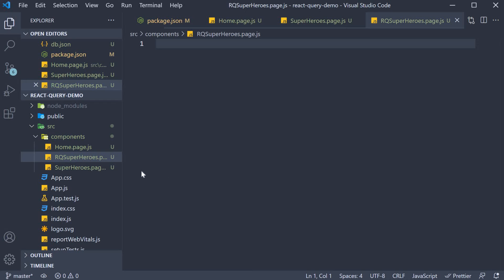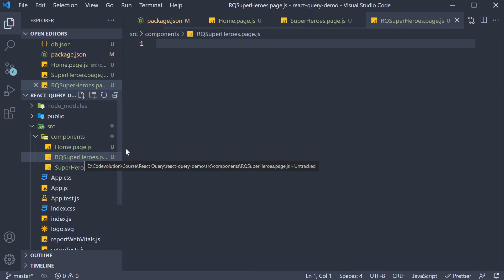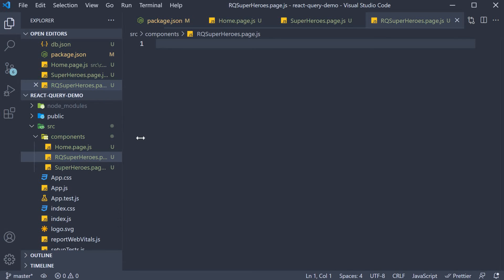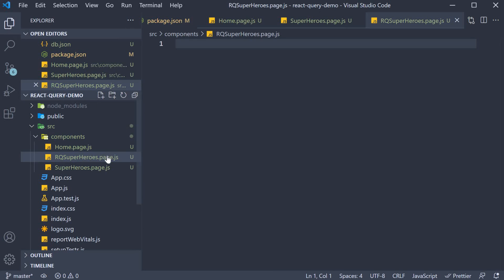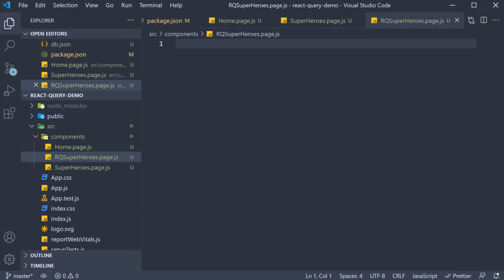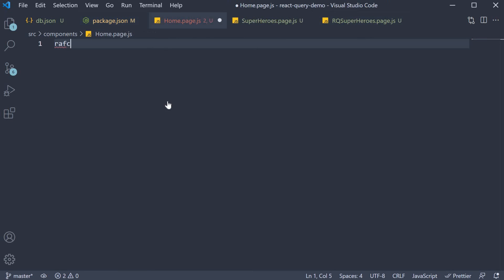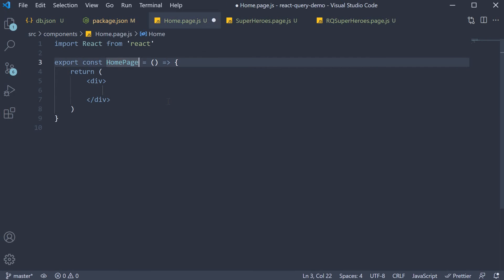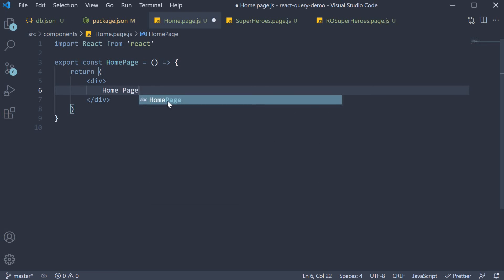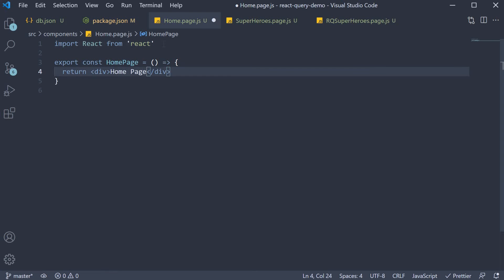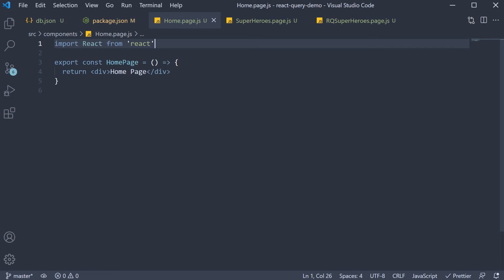Now, the filename convention is something I have picked to help organize code. A page is simply a component that will be a route in our application. Now, within each file, I'm going to define and export a simple component. Home.page. And we don't need React import since we are working with version 17.